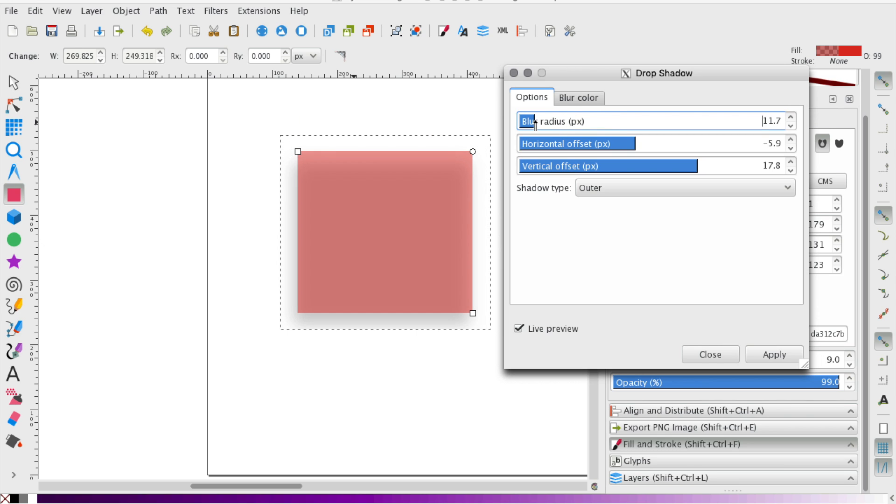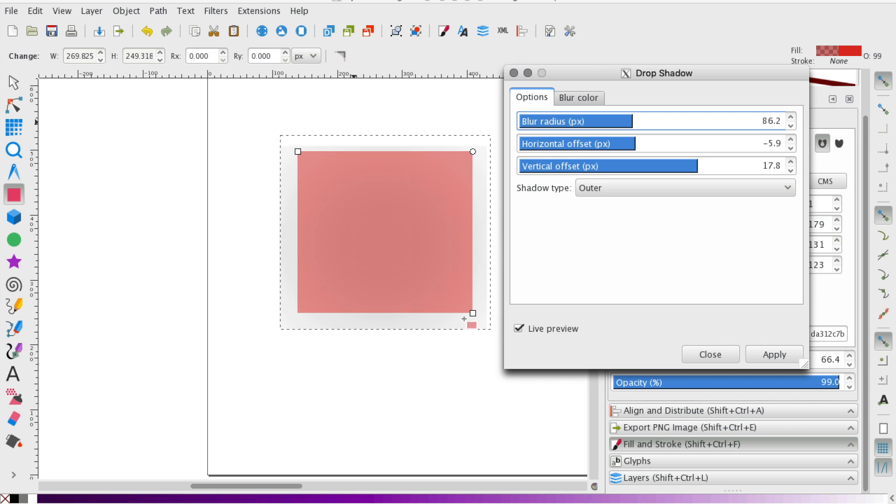So, for instance, the radius is smaller here for the drop shadow. But when you increase it, it spreads. It has a greater radius.